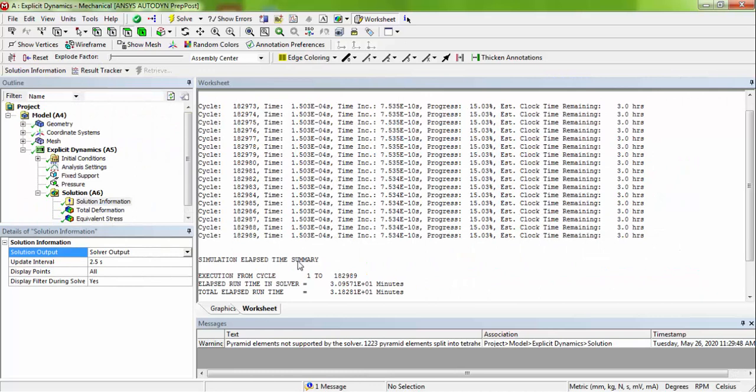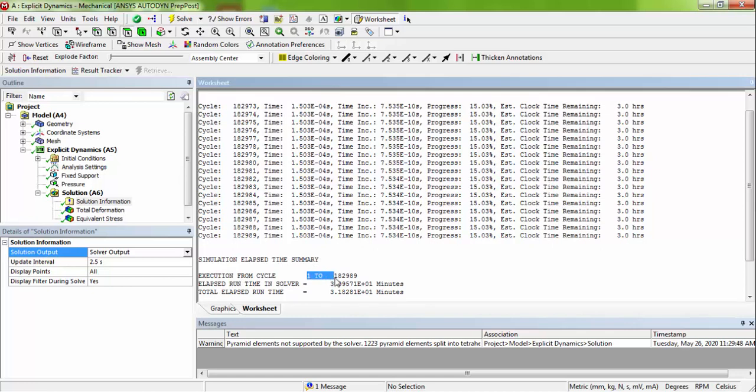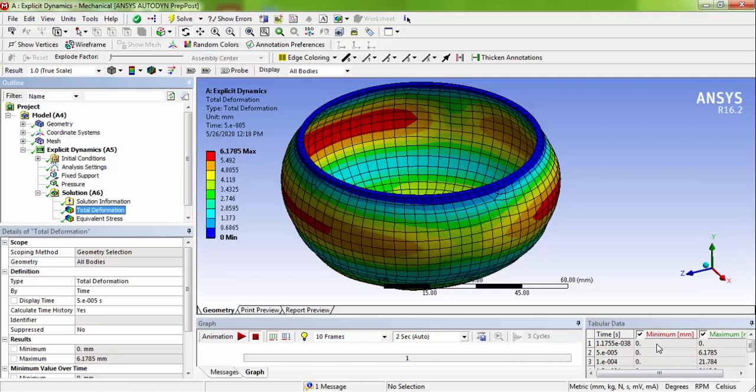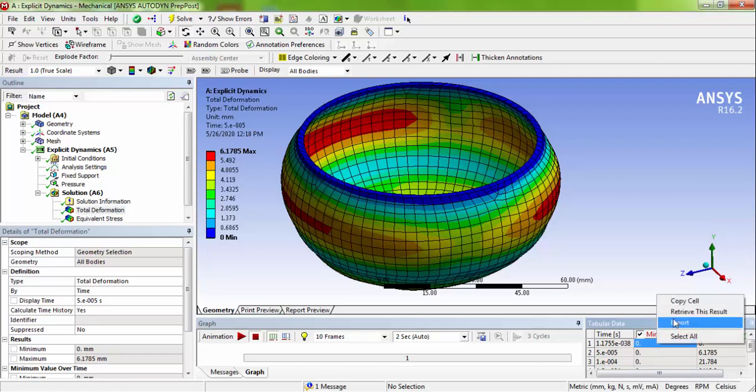After solving this, you can view the results. That is execution from cycle, for me it is around 1 to nearly 183,000 cycles have been solved. So now you can view the total deformation results. Start from this.